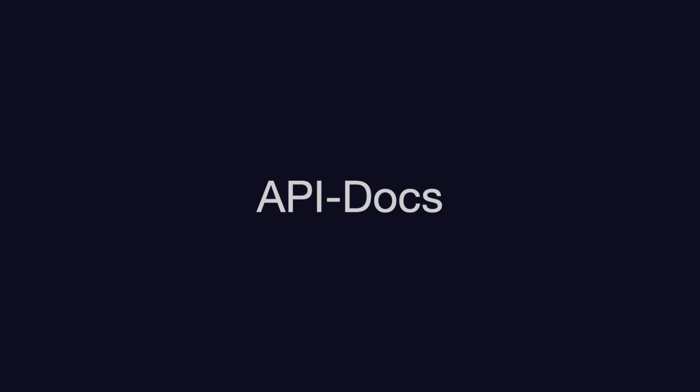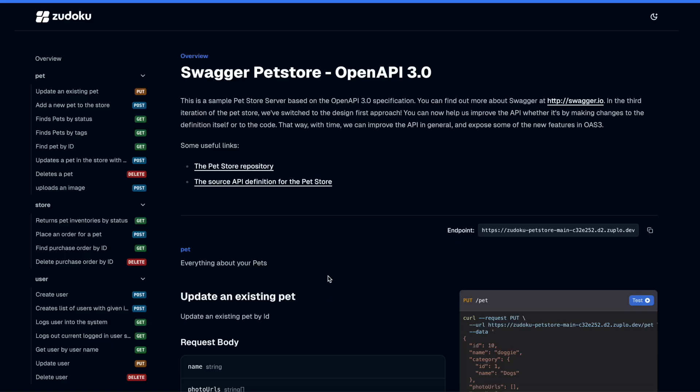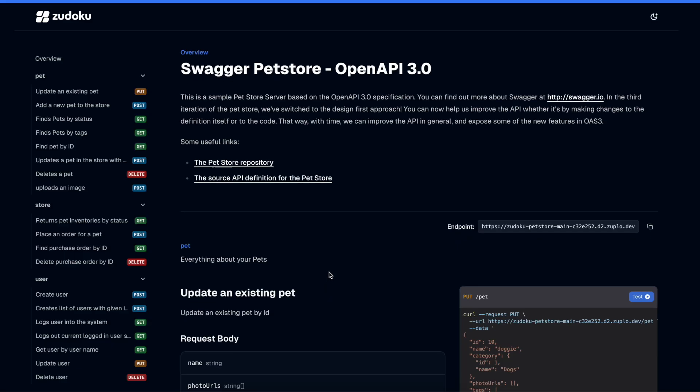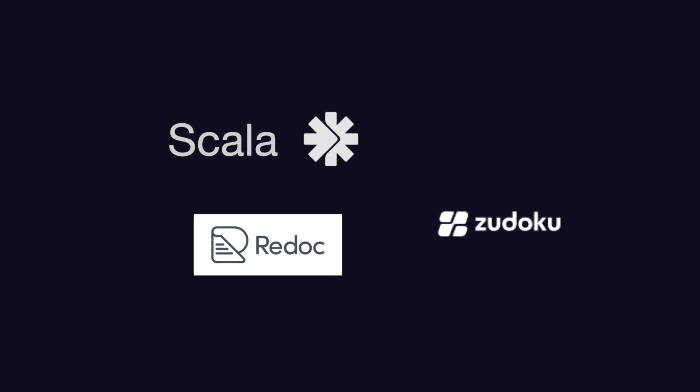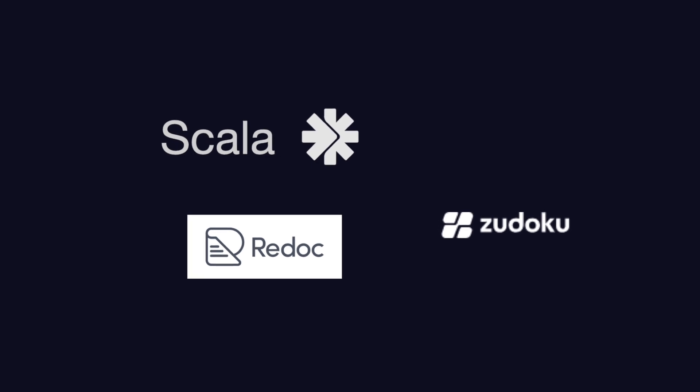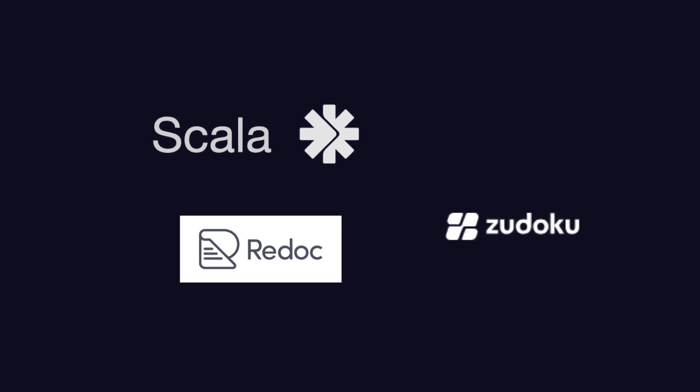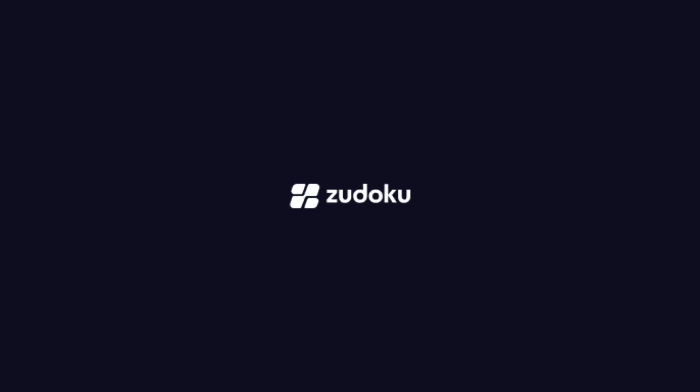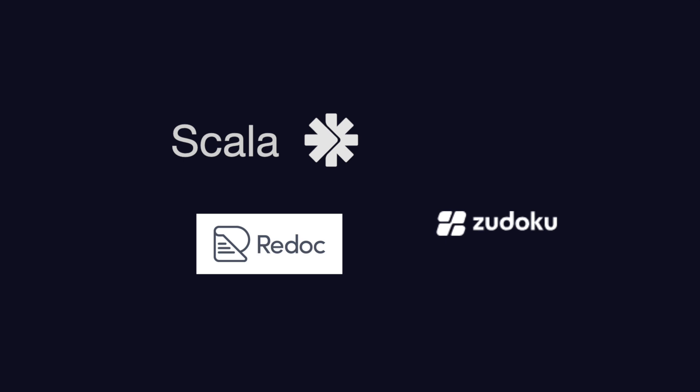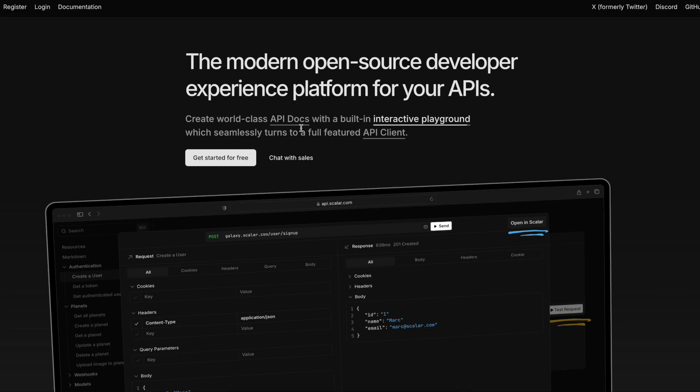Let's talk about generating free API documentation based on OpenAPI with three of the best tools available to us today. This includes Zudoku from Suplo, Scalar, and Redoc. In this video, I want to introduce each tool very briefly.